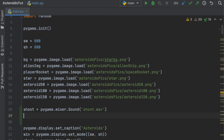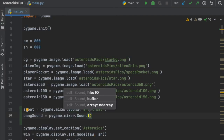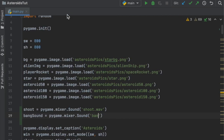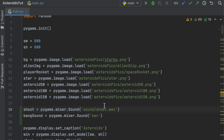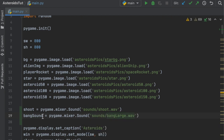The next one is the sound effect for whenever a bullet collides with one of the asteroids or the alien ship. We'll call that 'bang_large_sound', set equal to pygame.mixer.Sound, and the path is 'sounds/bang_large'. There are two bang sounds — a small and a large. The large one is for bigger asteroids and the alien ship. We'll also do bang_small_sound pointing to 'sounds/bang_small'.